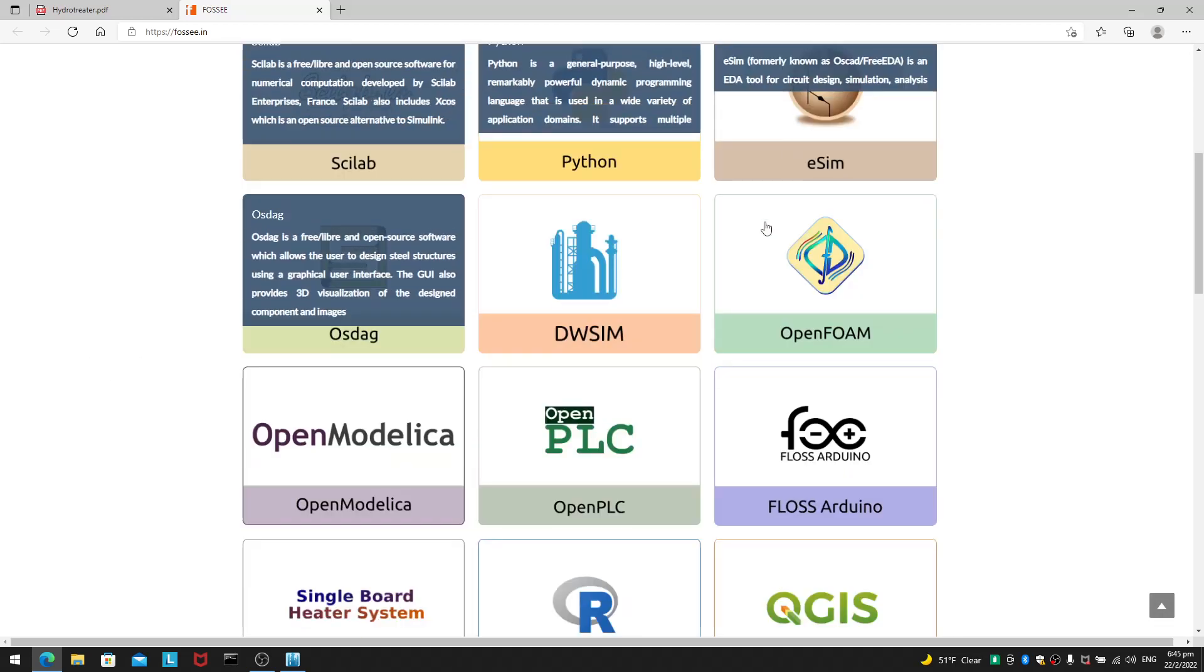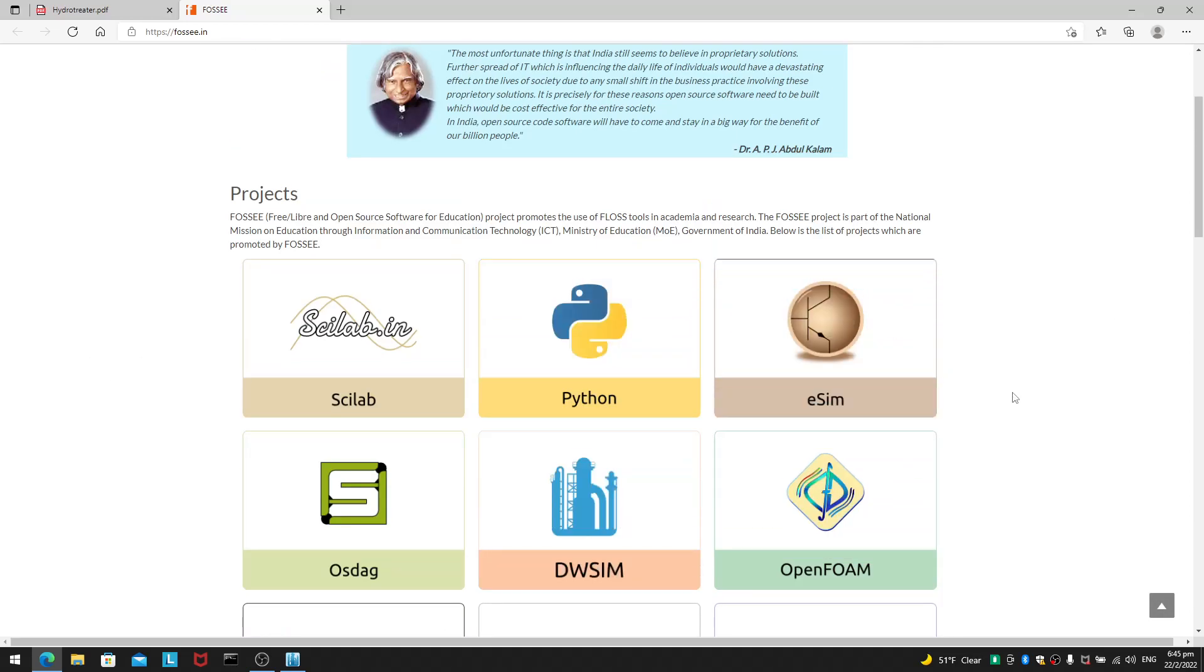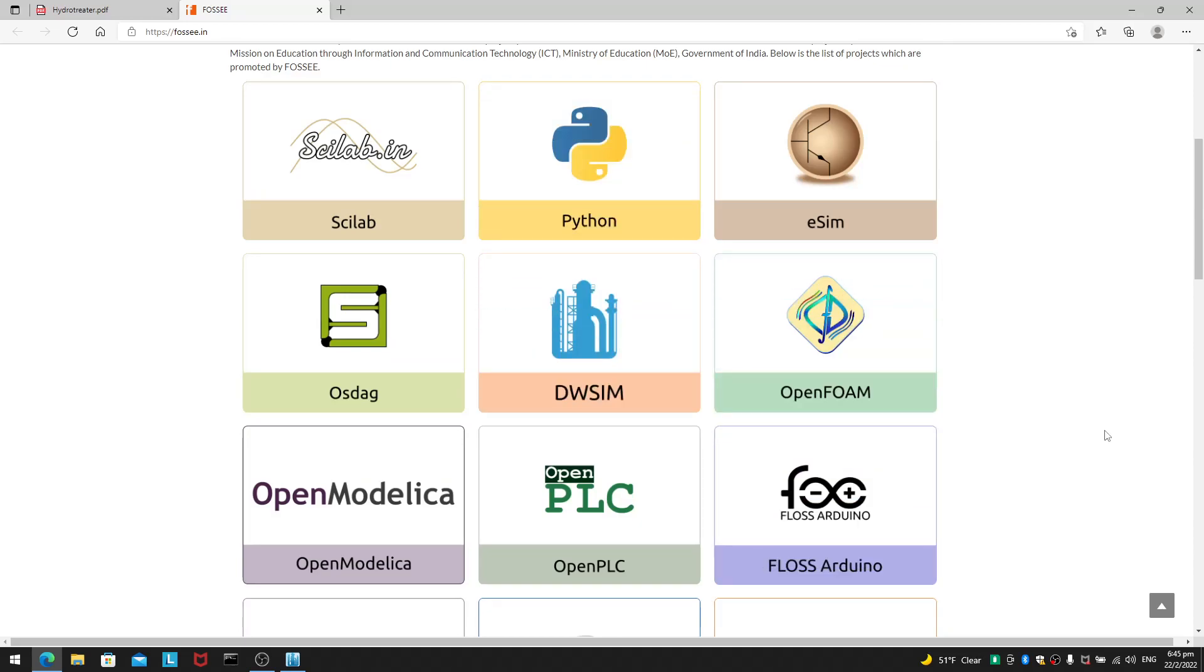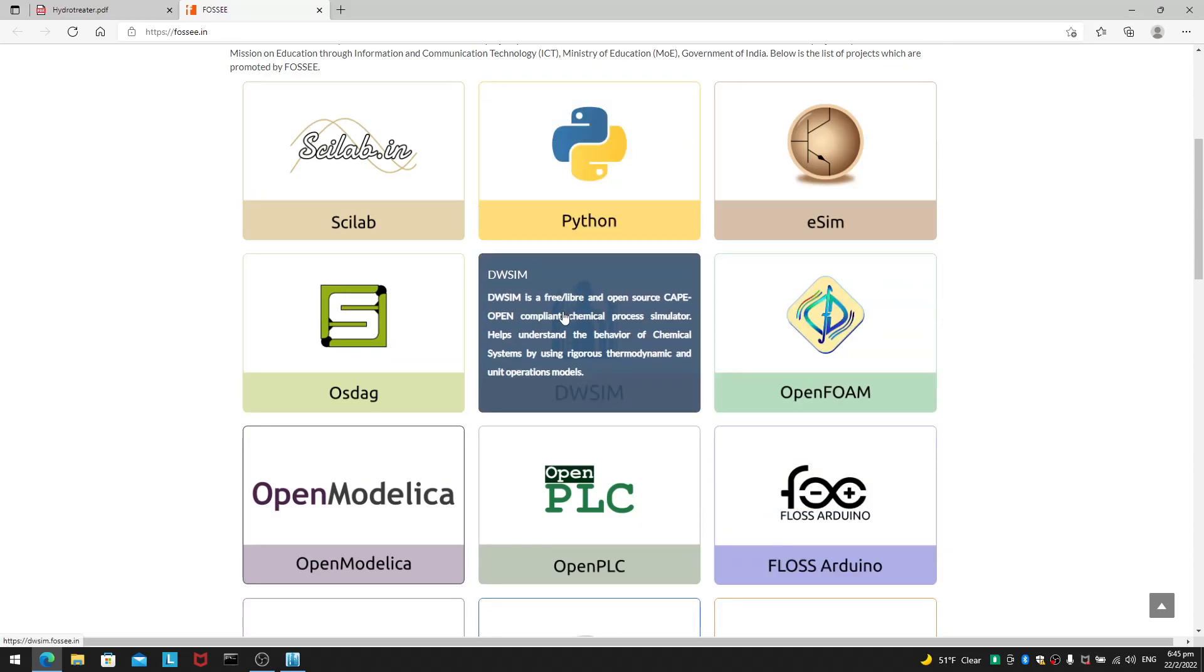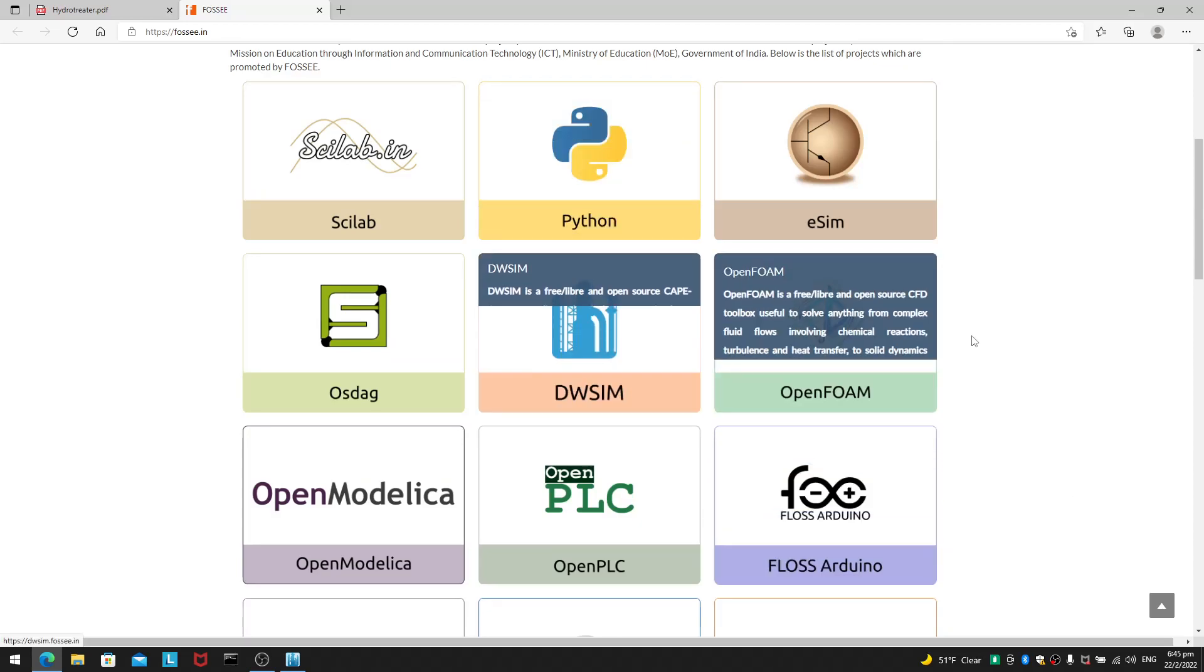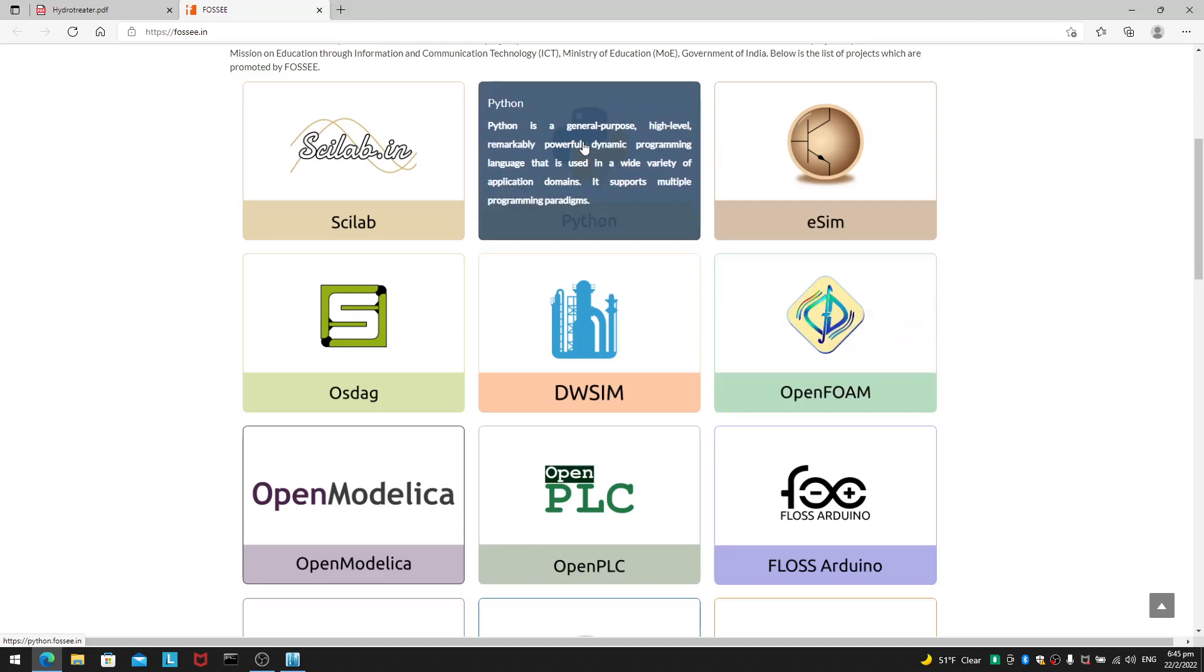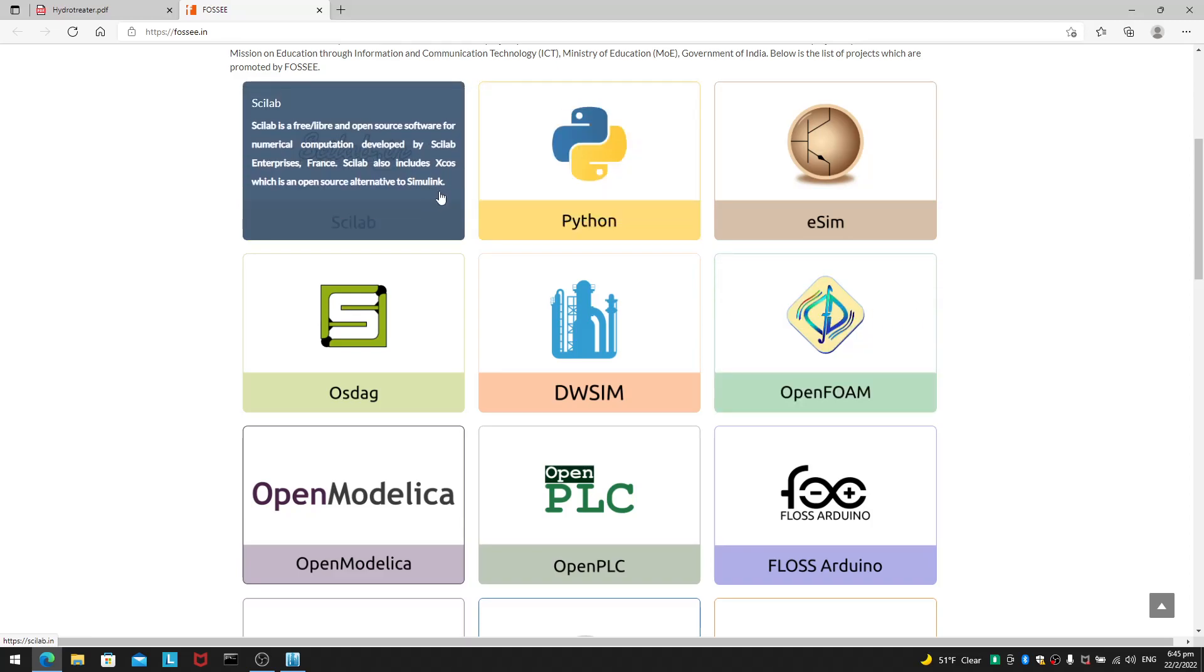And what kind of tools does it deal with? These are open source tools. For example, DWSIM is one. OpenFOAM is the other, which is featured a lot in my channel. Python is another. SciLab.